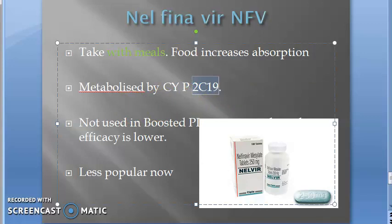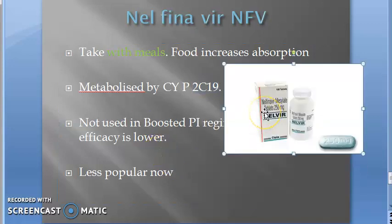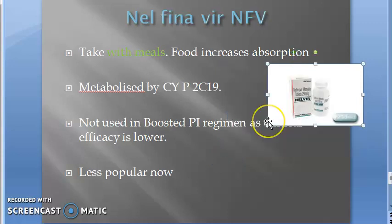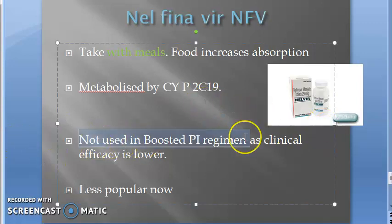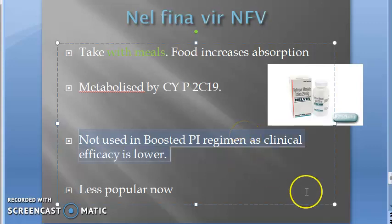Ritonavir suppresses CYP3A4, which is a different enzyme from CYP2C19 — the enzyme that metabolizes nelfinavir. That is why nelfinavir and ritonavir are not combined: combining them would not increase nelfinavir's dose. Therefore nelfinavir is not used in the boosted PI regimen, and its clinical efficacy is lower.